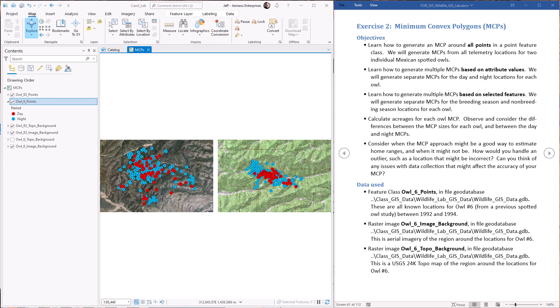On a technical level, this lab exercise will demonstrate three ways we can use the minimum bounding geometry tool to generate minimum convex polygons. We can use it on all features in a feature class, which is the easiest way. We can also use it on selected subsets — we'll use this when selecting breeding and non-breeding season locations. Finally, we can have the tool split up features based on attribute values and generate MCPs for all features sharing each unique attribute value, which we'll use for day and night.